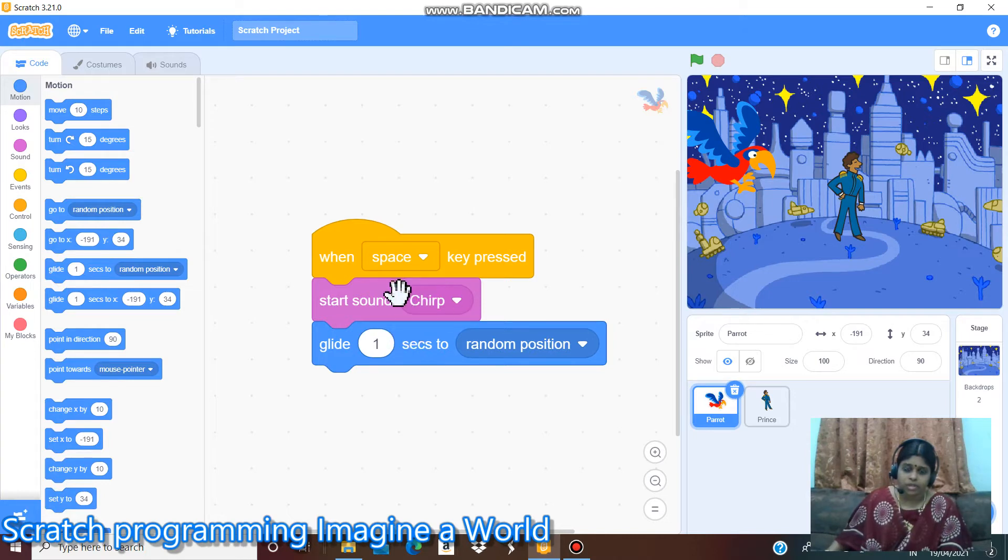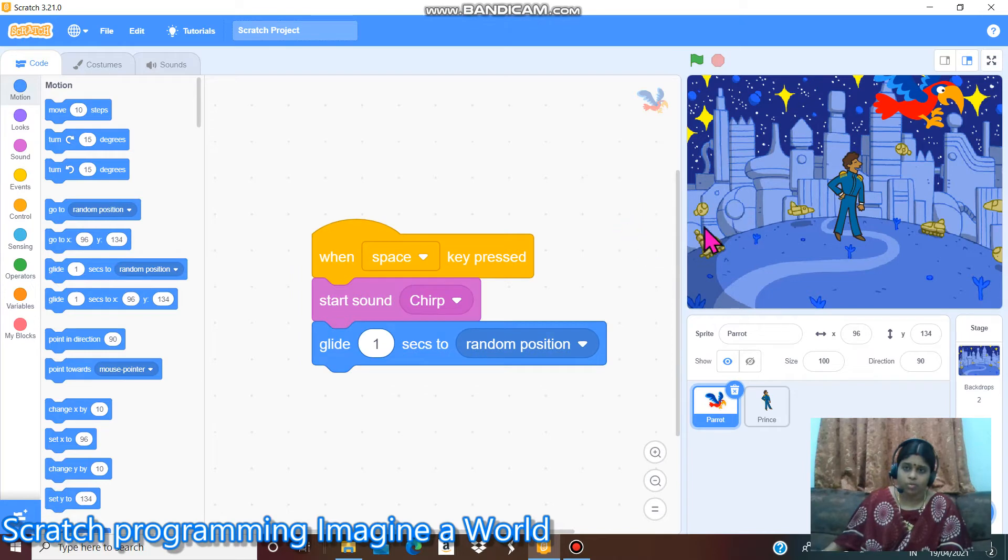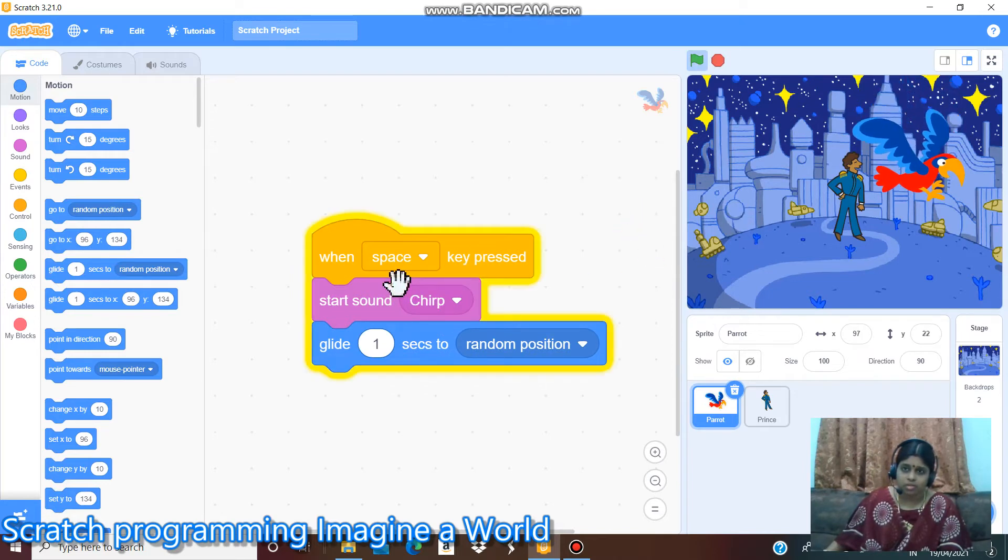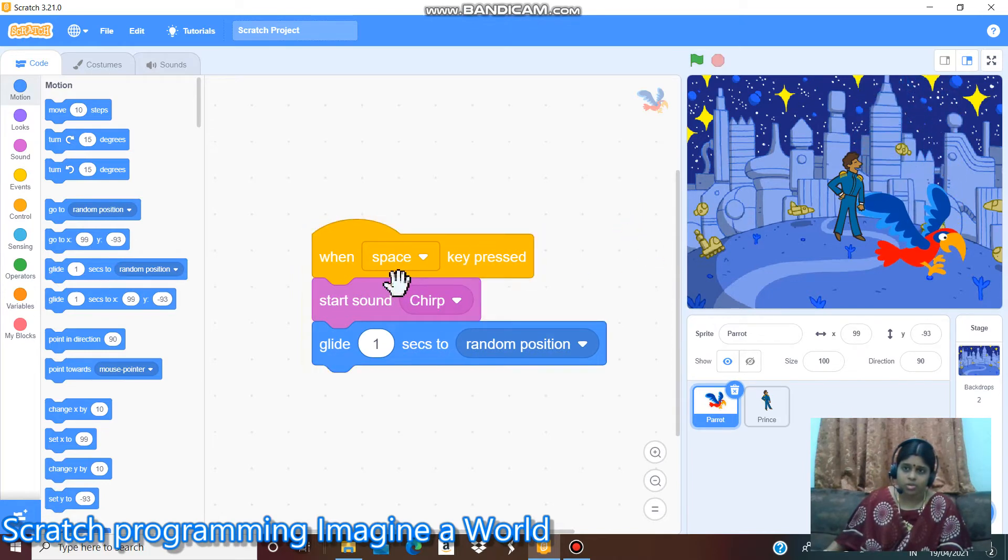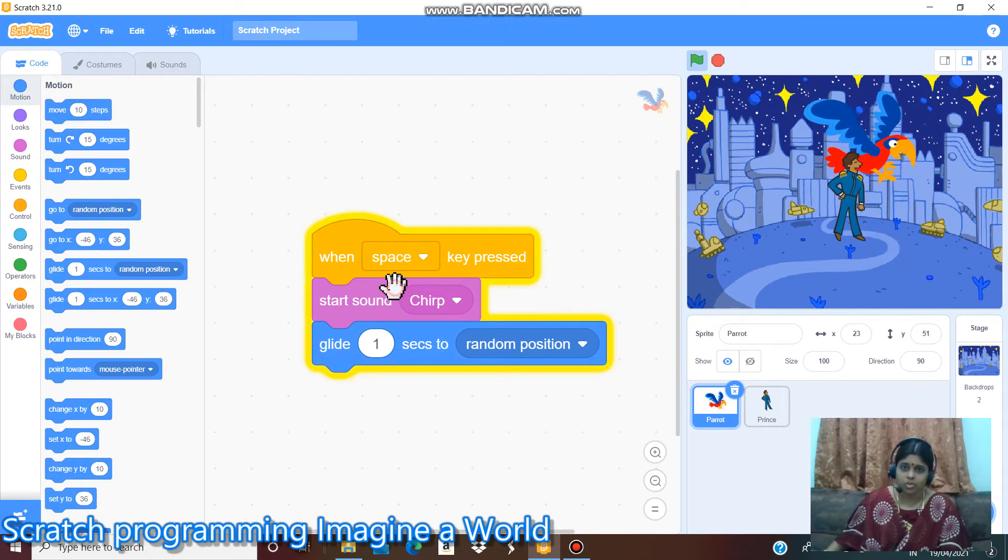When we click this code, the bird will move and the sound will play and we can hear the bird's sound.